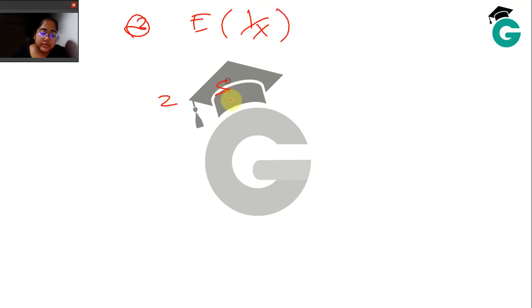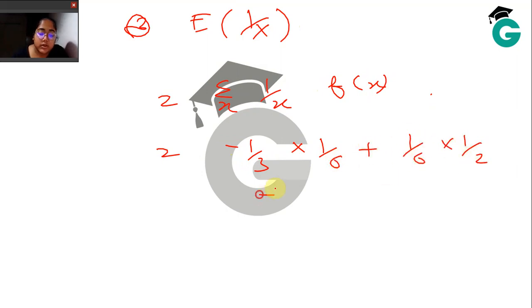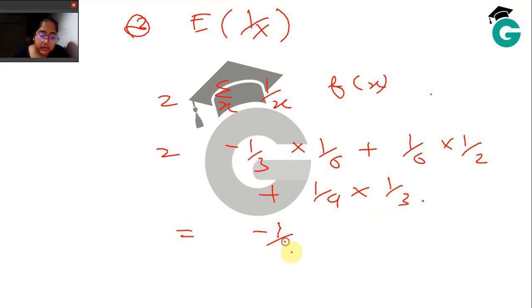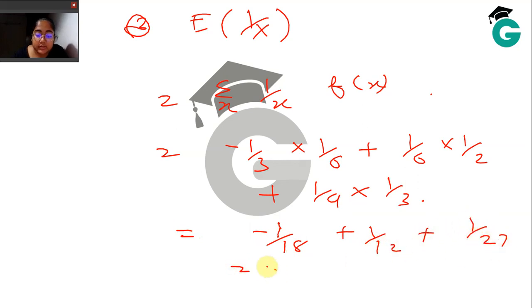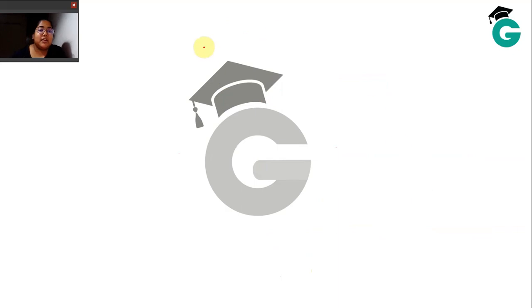The third part asks for E[1/X], which is the summation of (1/x) · f(x): (−1/3)(1/6) + (1/6)(1/2) + (1/9)(1/3), equalling −1/18 + 1/12 + 1/27. That comes out to some number — go ahead and try to calculate it.